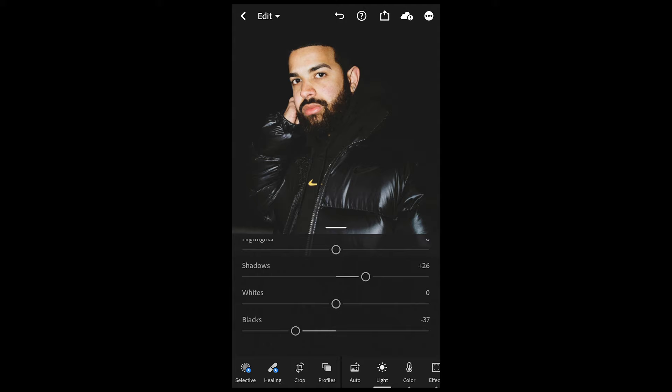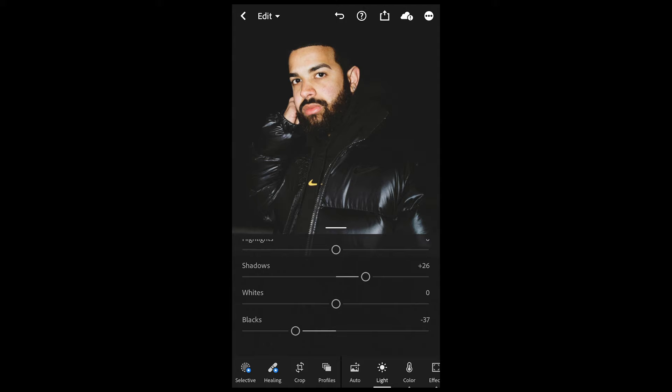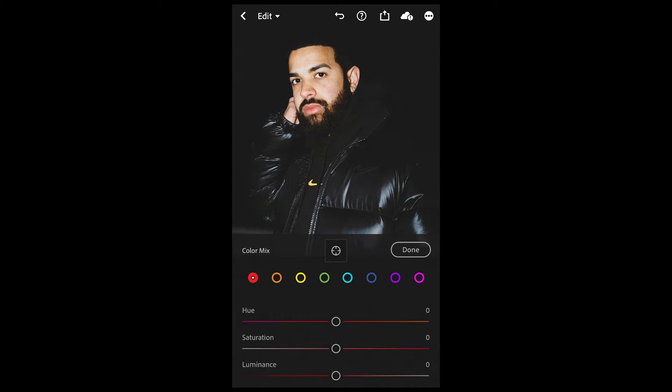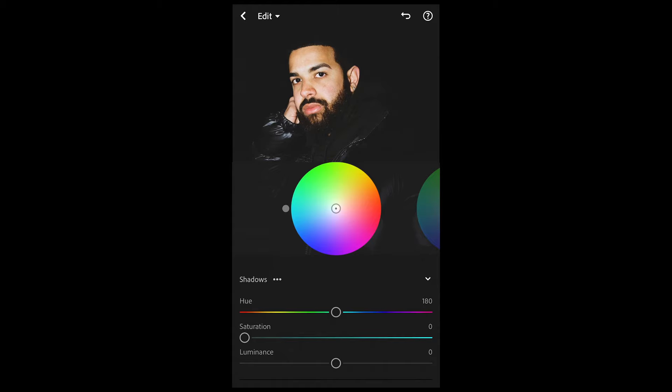Then we want to pull down the blacks to negative 37. Then we go over to Color and pull down the temperature a little bit to negative 3 — and that's it here. Go to Mix on the upper right side, and for the orange tones we want to boost up the saturation to plus 22 to get those skin tones popping a little more.